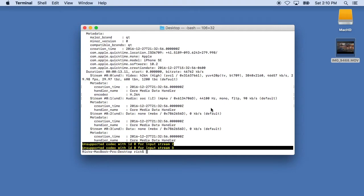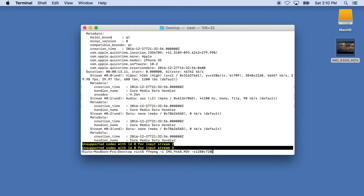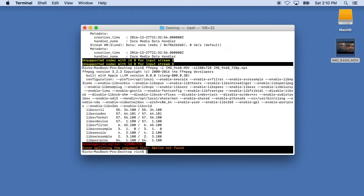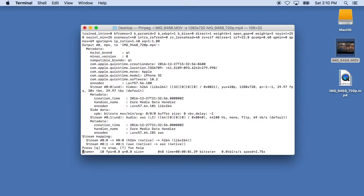So say we want to convert this to a 720p video, we can type in FFmpeg dash I for the input file. We'll type in IMG_9468.mov and then we'll type dash s and we'll type the resolution we want. So I'll say 1280 by 720, so that'll be 720p, and then we do the output name. So I'll just take the original name and I'll say underscore 720p.mp4 and I'll hit enter. And it looks like it wanted a space here, so I'll put a space after the dash s and now this will convert the file to a 720p file.